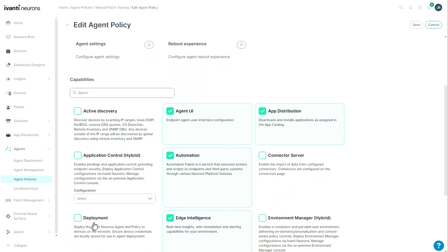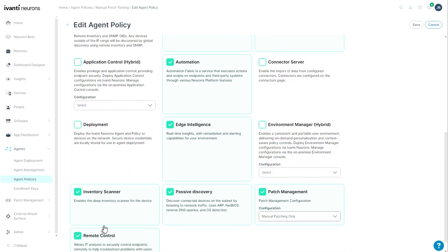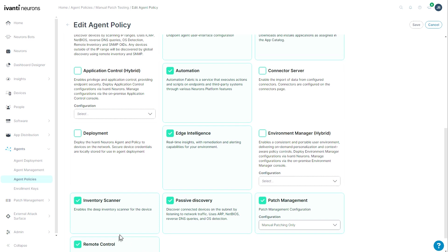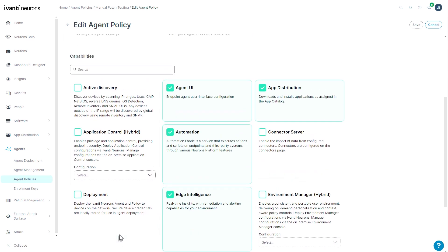These capabilities were tied to a special agent installation. I could only have a connector server, or I could only have a deployment server, or I could only have a regular agent with app distribution and edge intelligence and remote control. I couldn't have all three or any combination of the two.